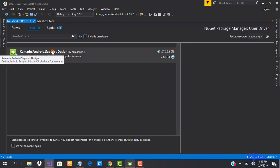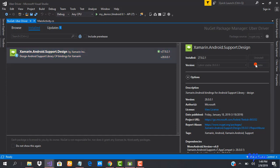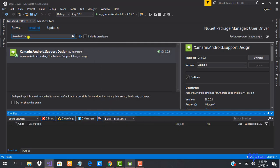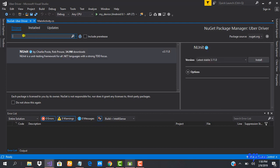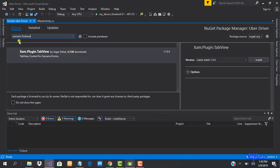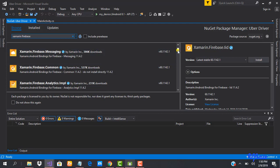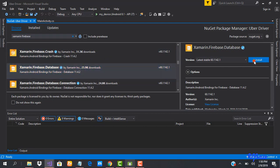Android Support Design was already installed for us, but we can go ahead and update it to the latest version. Now let's install our Firebase packages. We're going to be using Firebase Database and Authentication, so let's search for Xamarin Firebase. The package we're looking for is Firebase Database — let's install it.